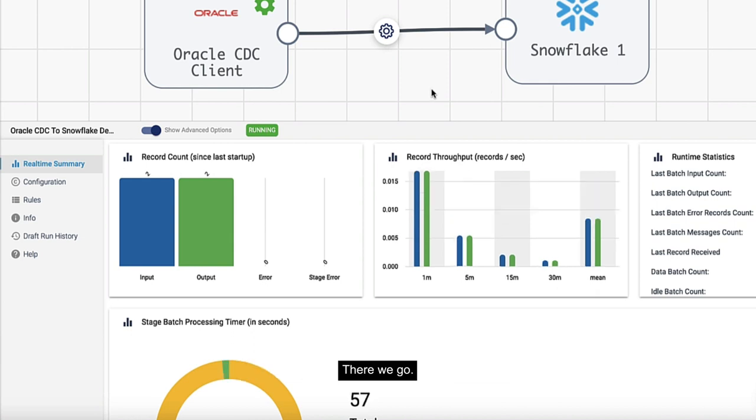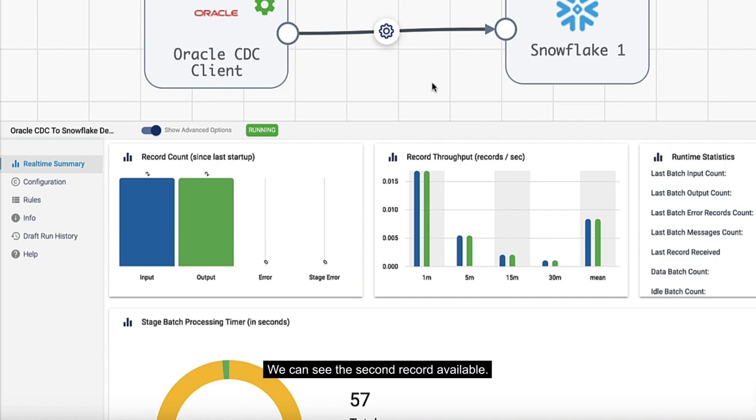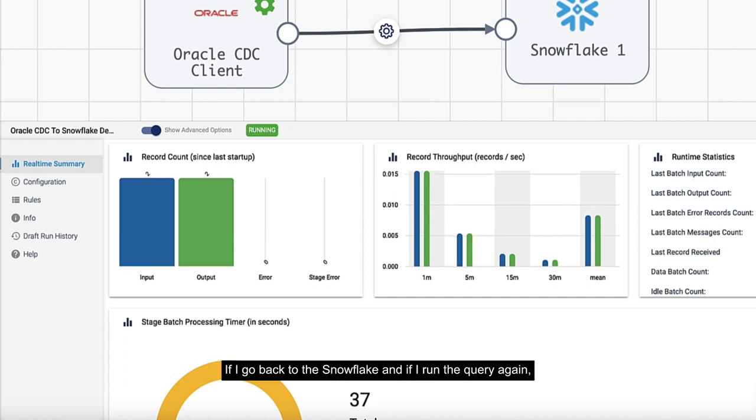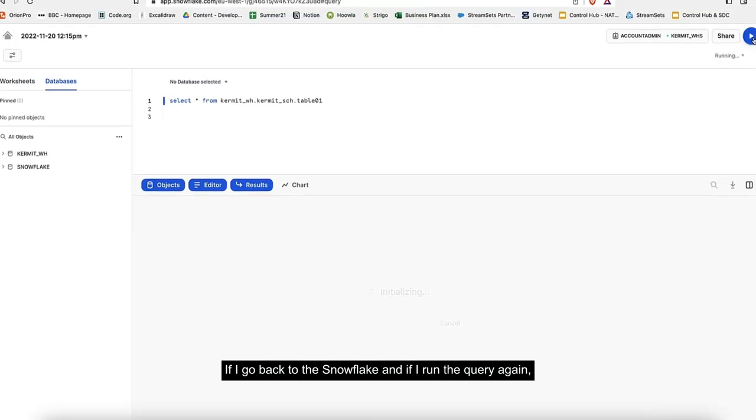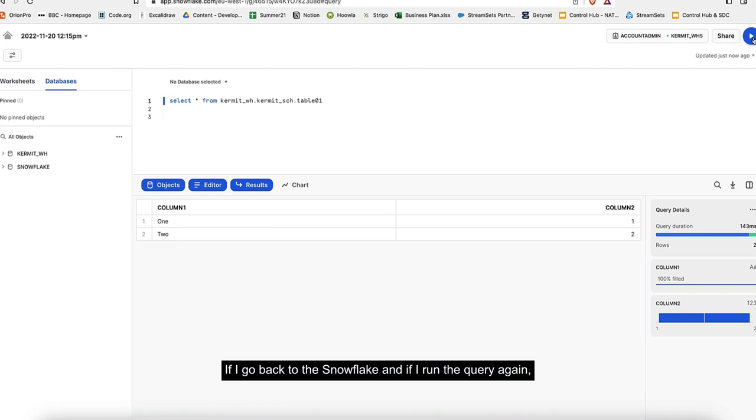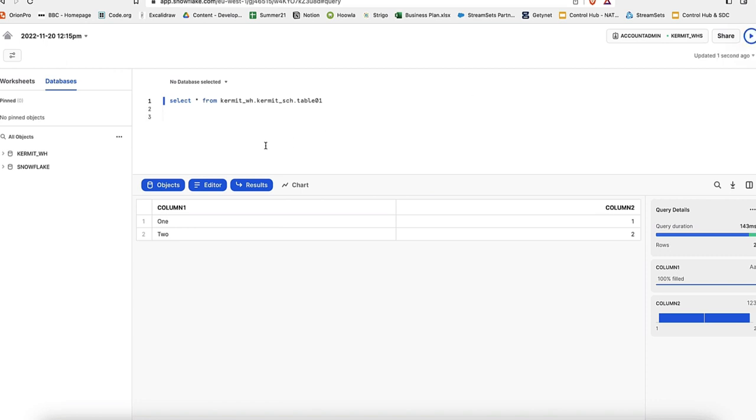We'll see in Snowflake when it's available. There we go, we can see the second record available. If I go back to my Snowflake and run the query again, I'll see number 2 available as well.